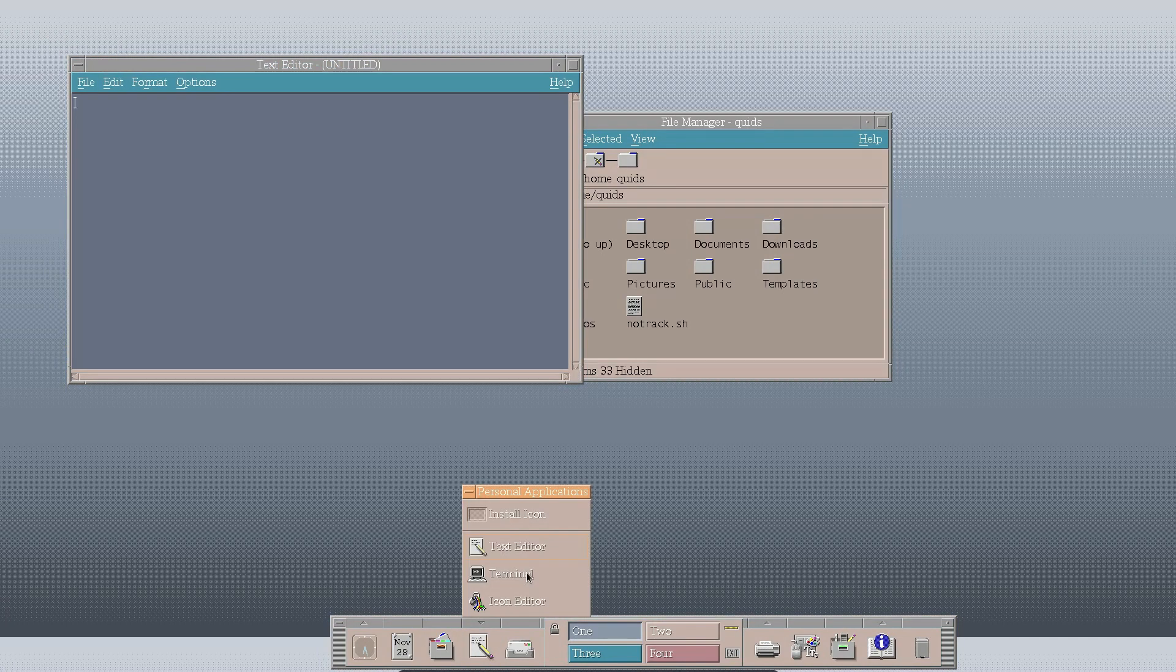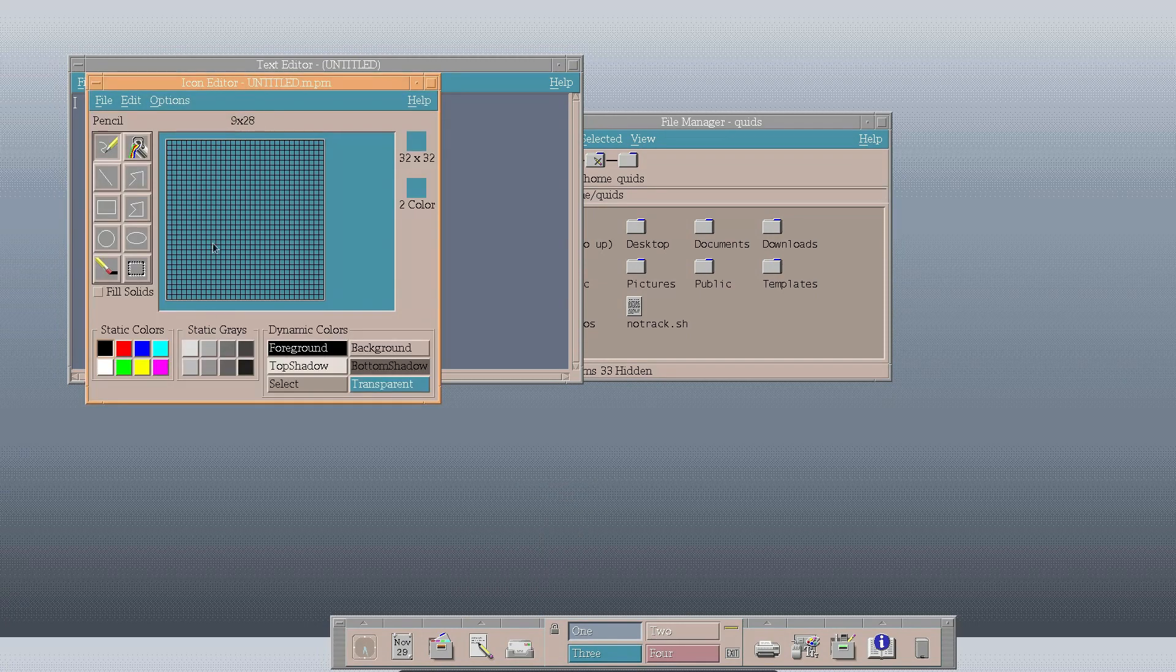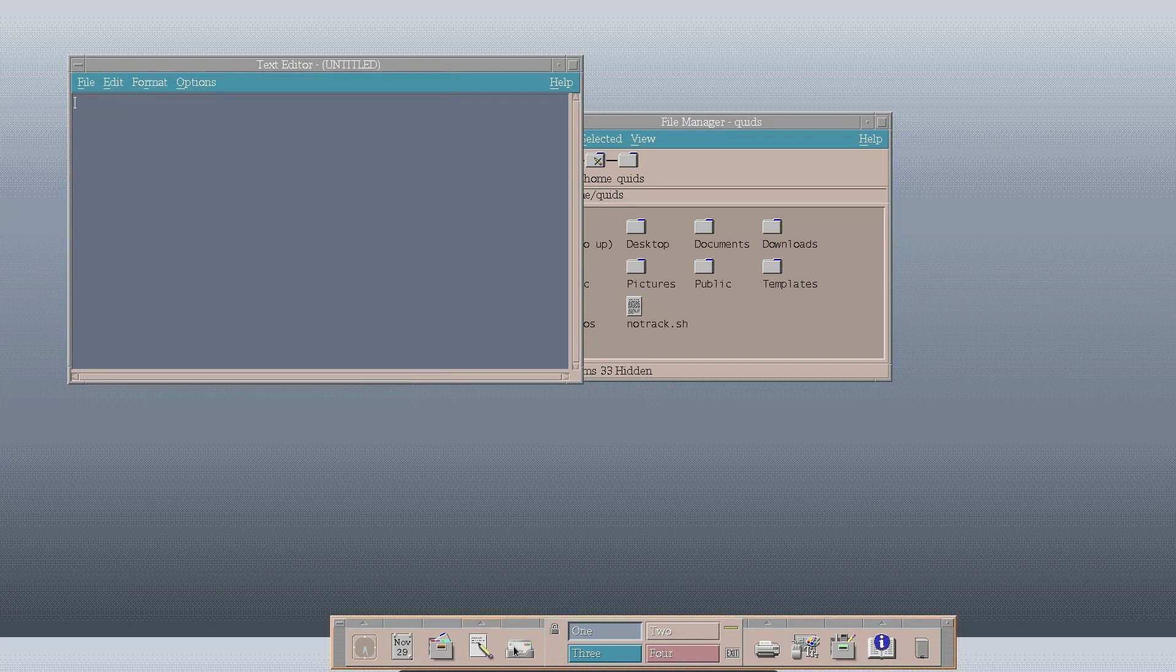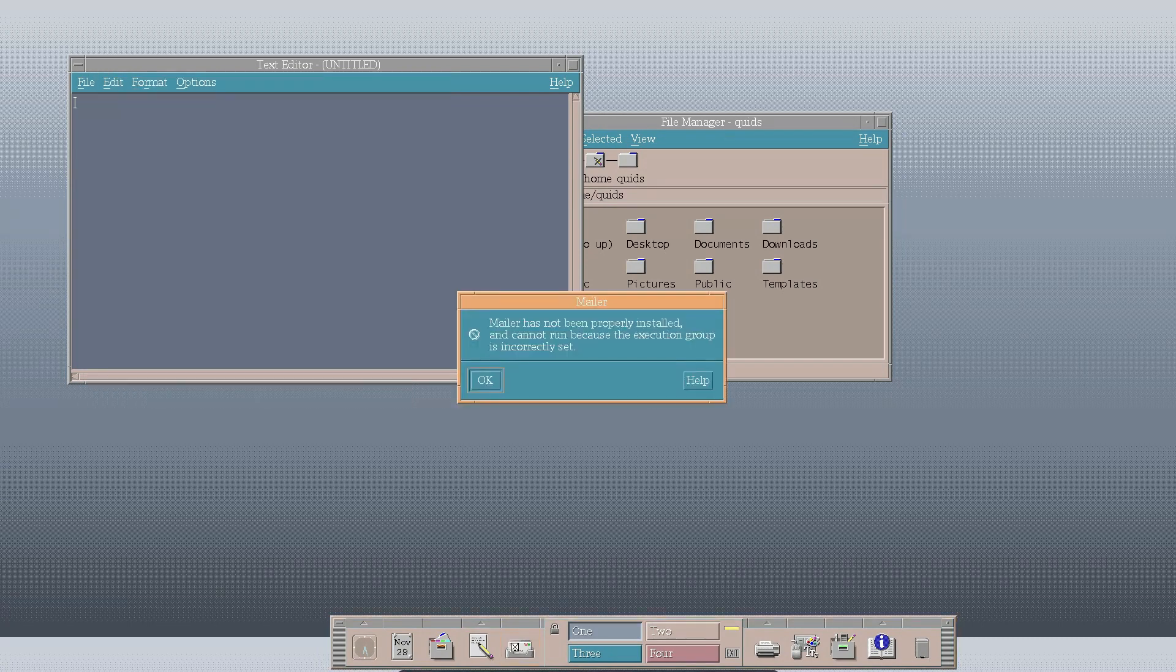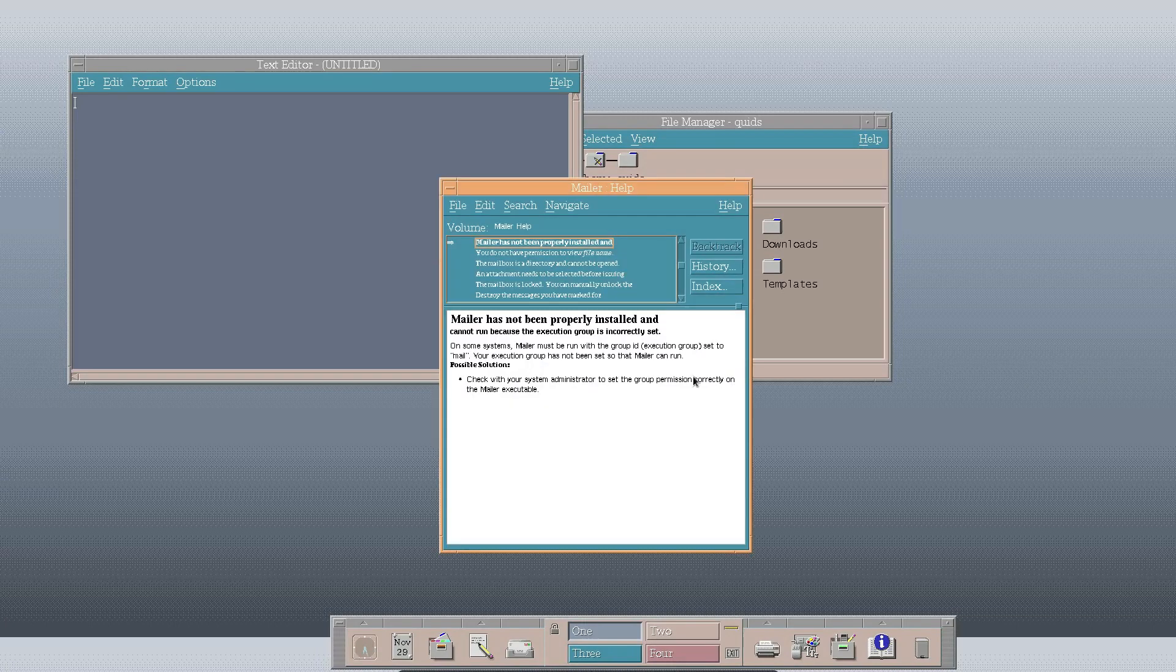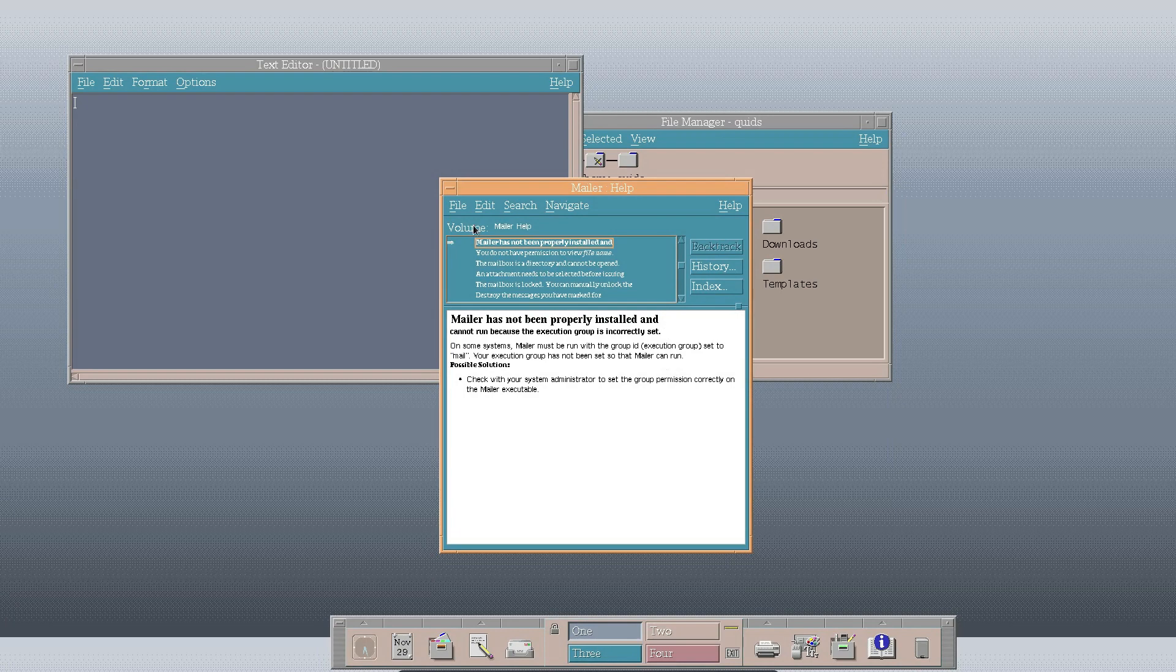That's a file manager. Text editor. And also there's a submenu there for terminal and icon editor. A very basic editor here where each of those squares is one pixel. There's an email application but it's not installed properly. So that doesn't work. We'll get help. Mailer has not properly installed. Thanks for that.